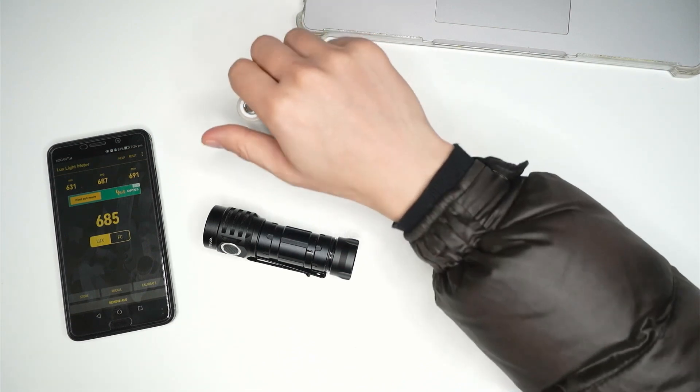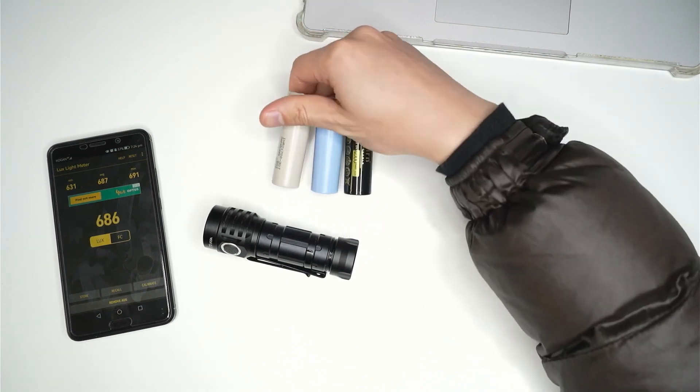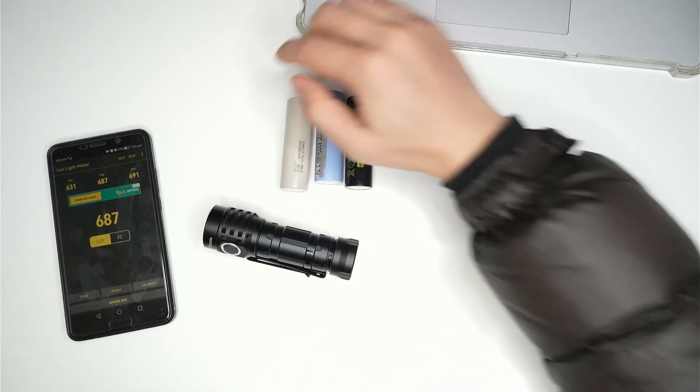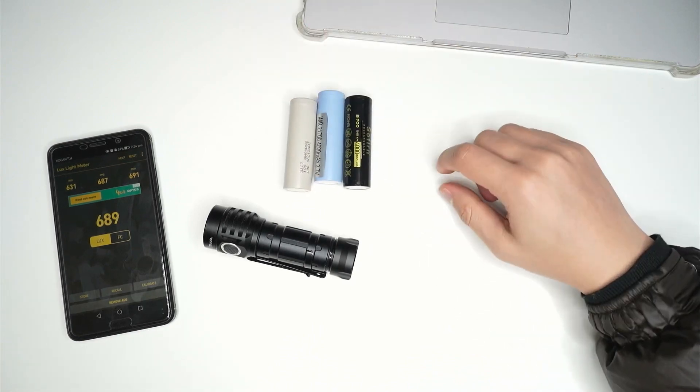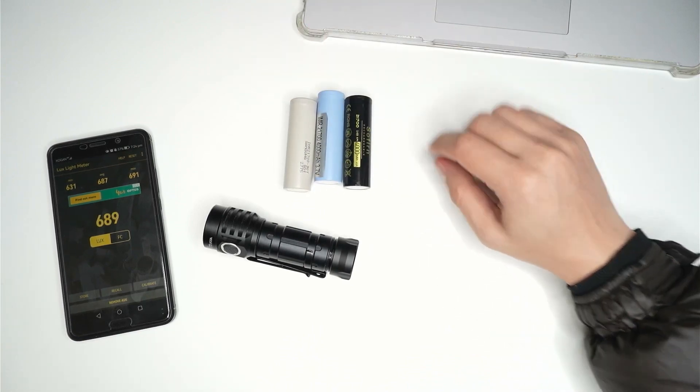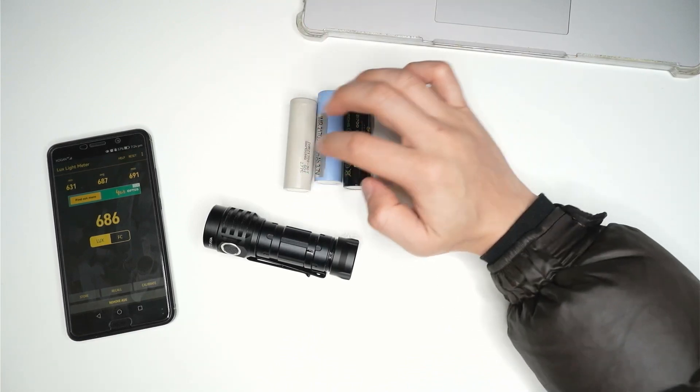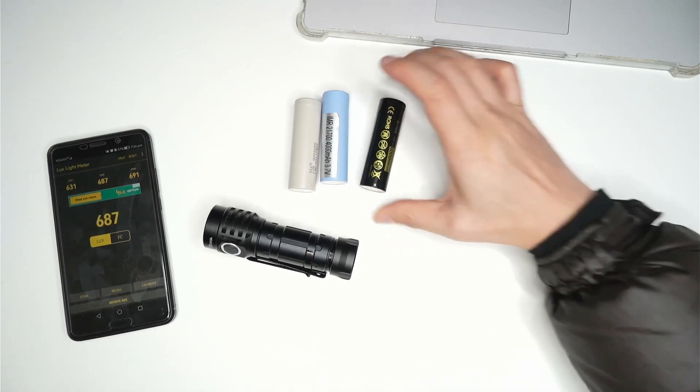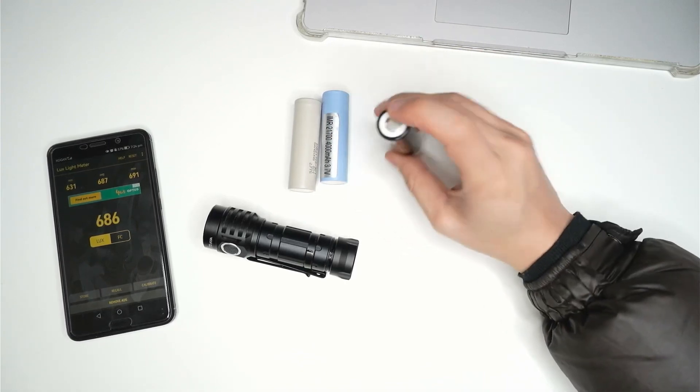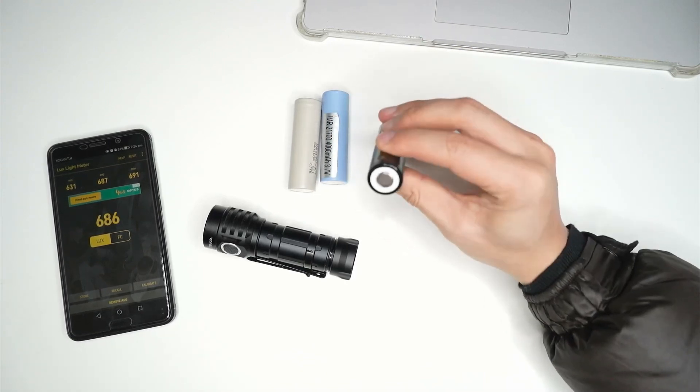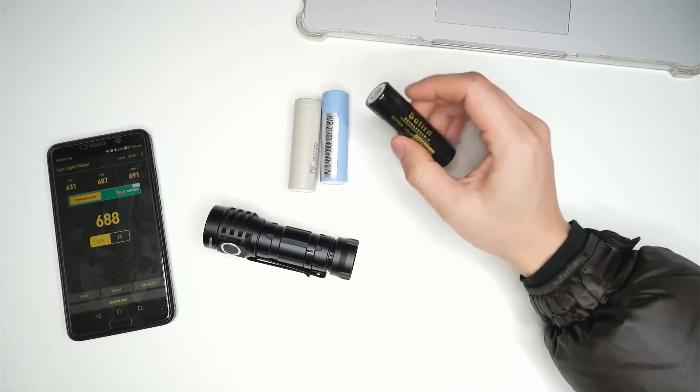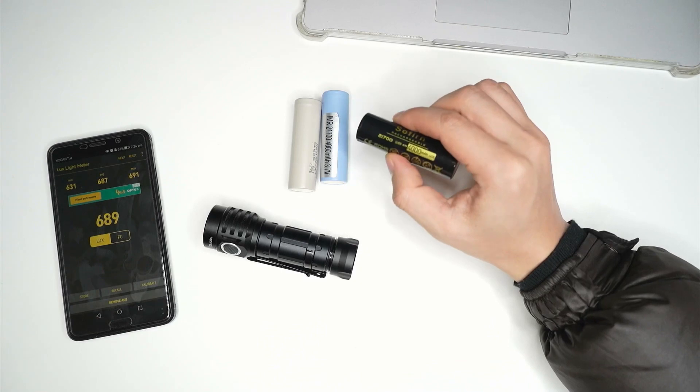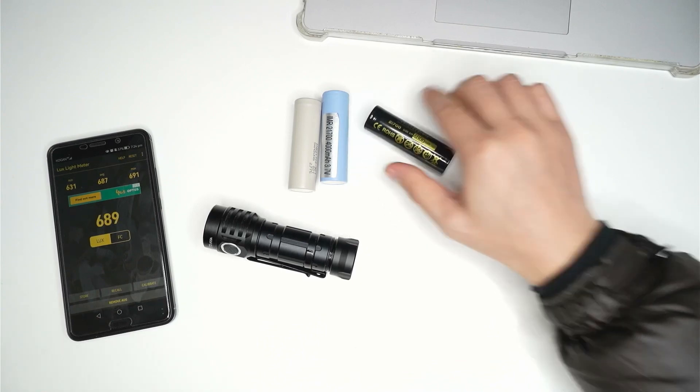You know, if you use different types of batteries in this flashlight, does it actually produce higher brightness on the 30T or the 40T compared to the stock cell that's included, the Sofern 4000 mAh cell?